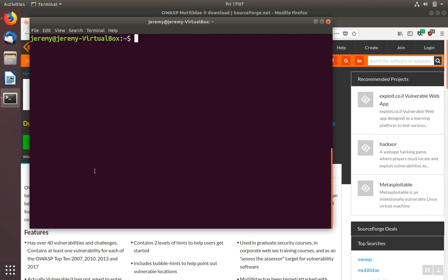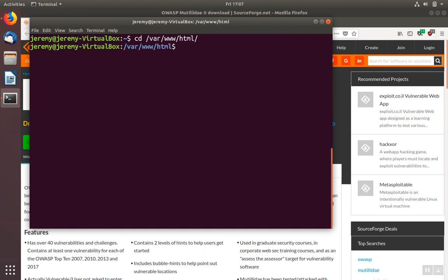Another prerequisite that we've already done is to make sure that the root password to the database is Mutillidae. Now we're ready to install Mutillidae. We're going to change into the /var/www/html directory where Apache keeps its files. We're going to put the Mutillidae project in a folder in this directory.